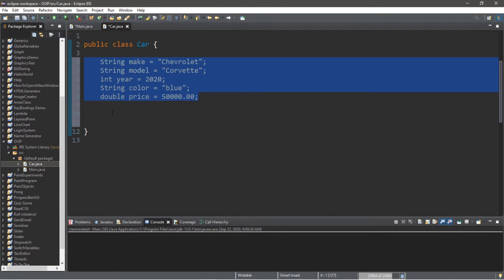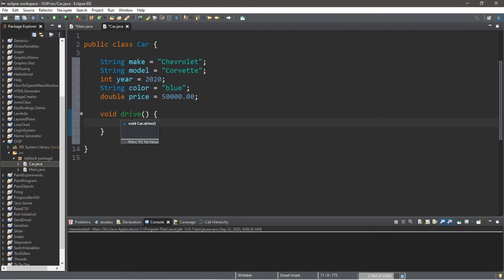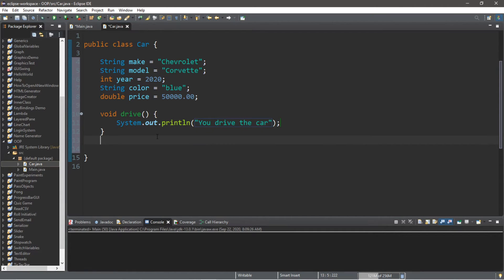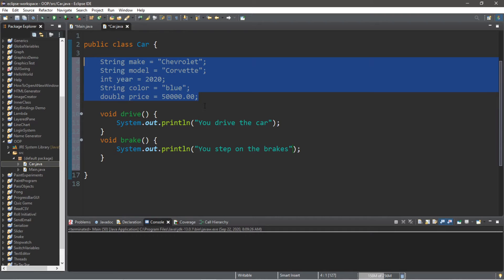That's probably enough attributes for this example. Now what kinds of methods would we like our car objects to perform? Let's define two: a drive method and a brake method. So we write void drive() with a print line that says "You drive the car", and void brake() with a print line that says "You step on the brakes".